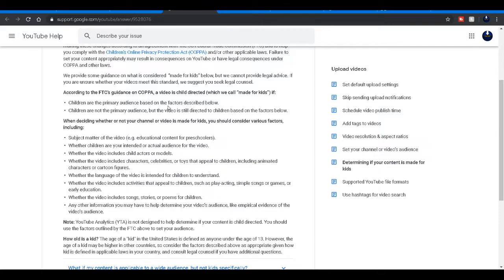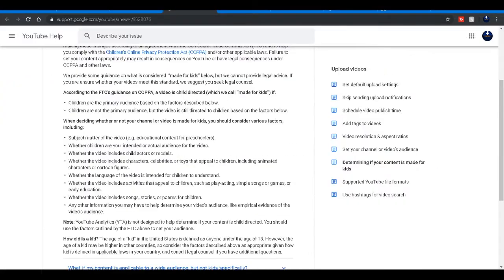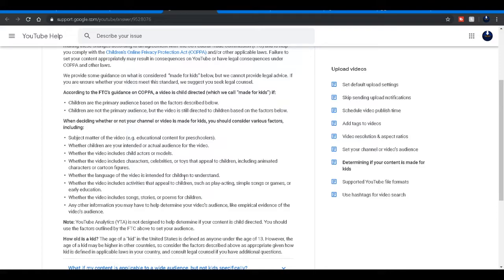So overall if you do see this, just simply hit no. Well, let's just read through it. Whether children are your intended or actual audience for the video. Whether the video includes child actors or models, no I don't have that. Whether the video includes characters, celebrities.